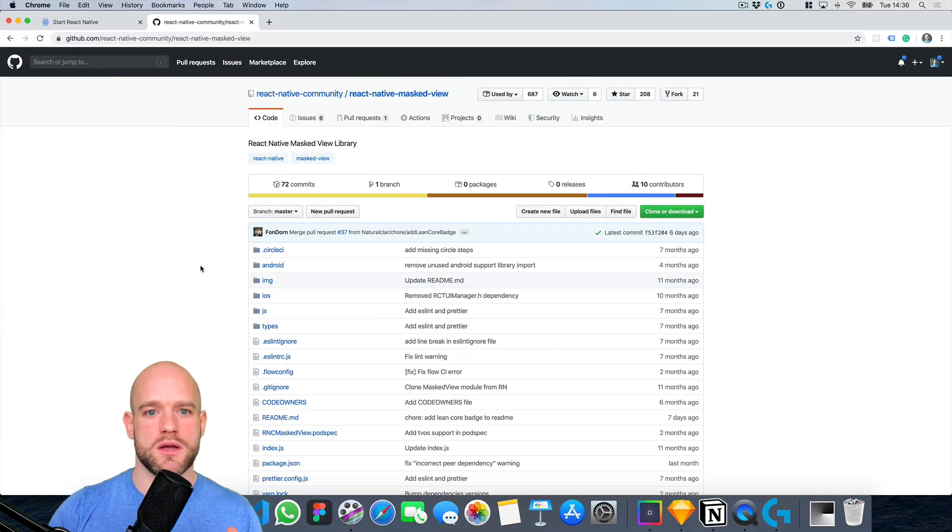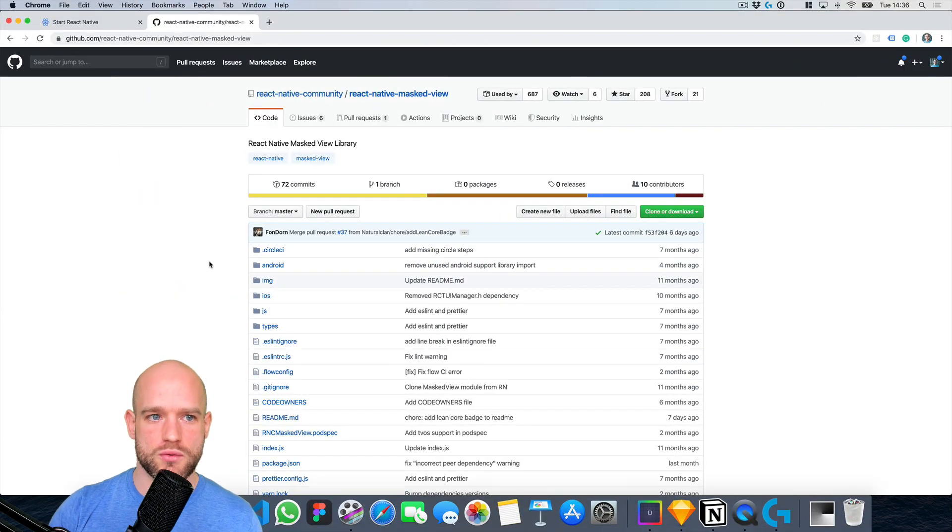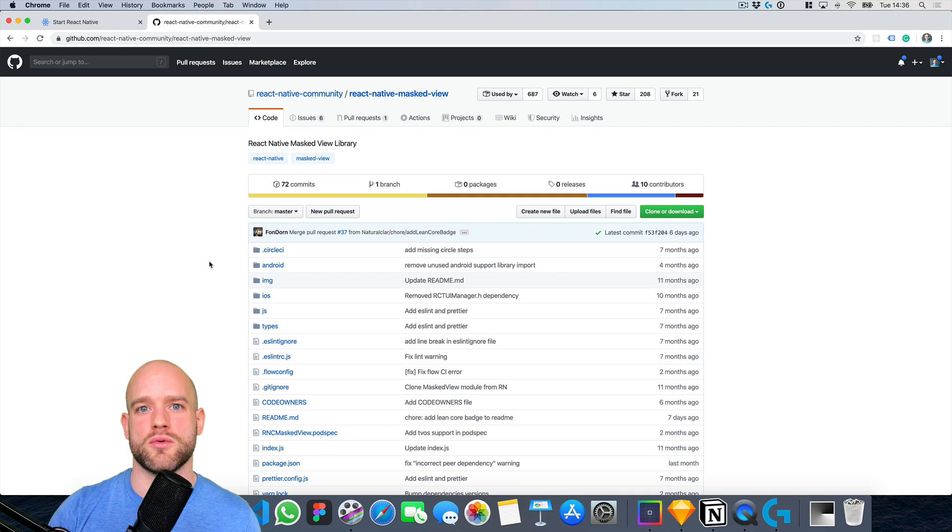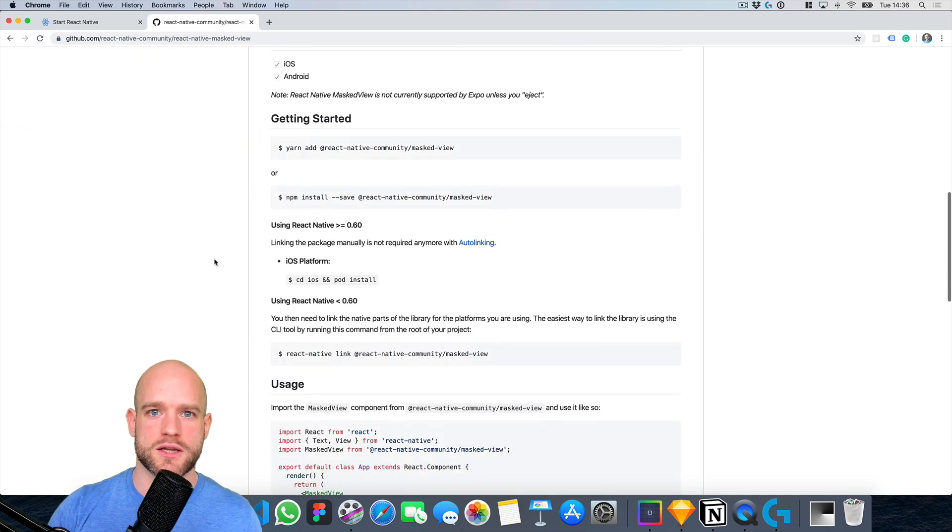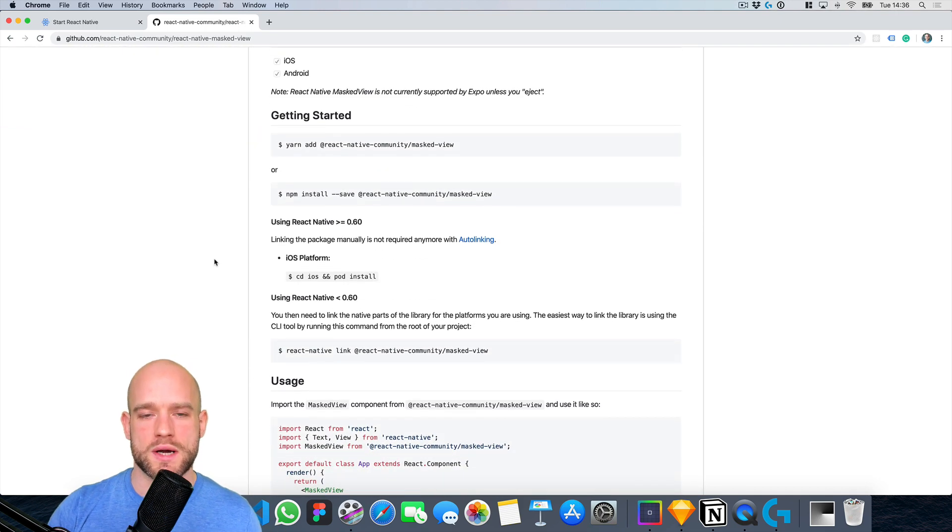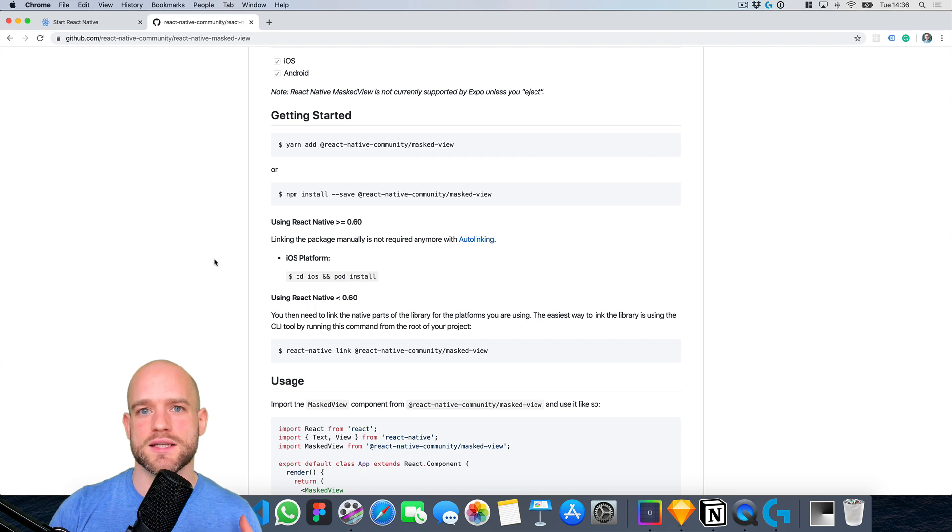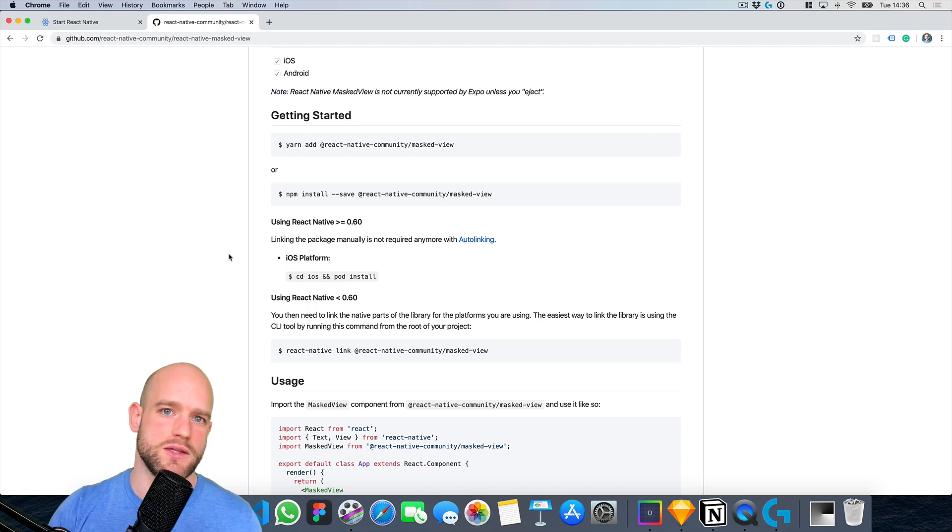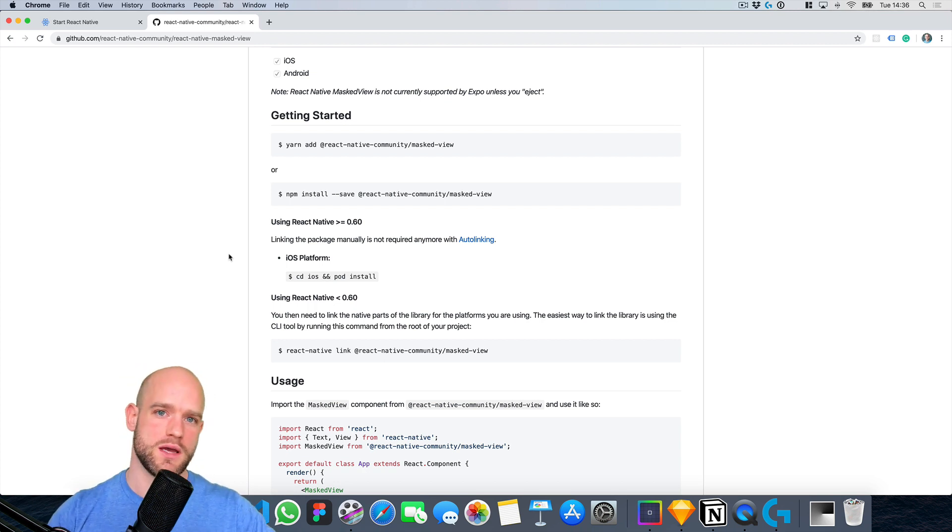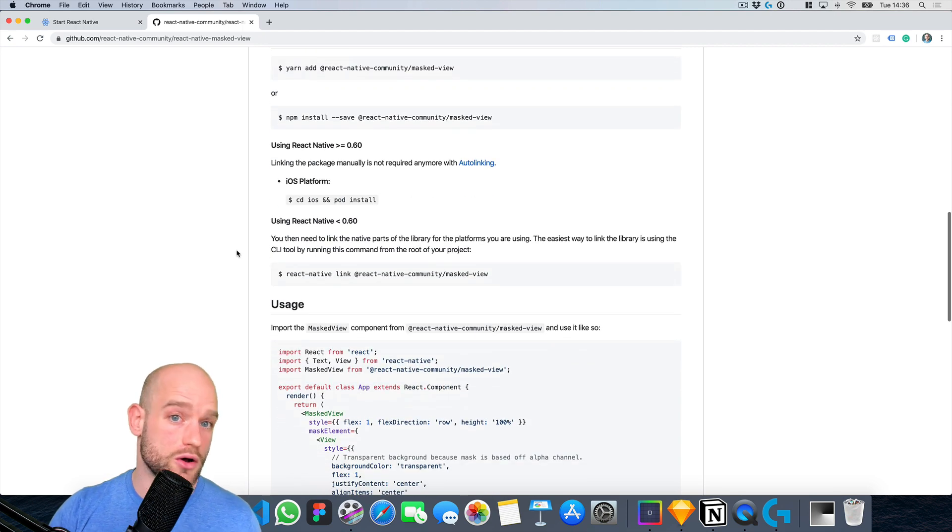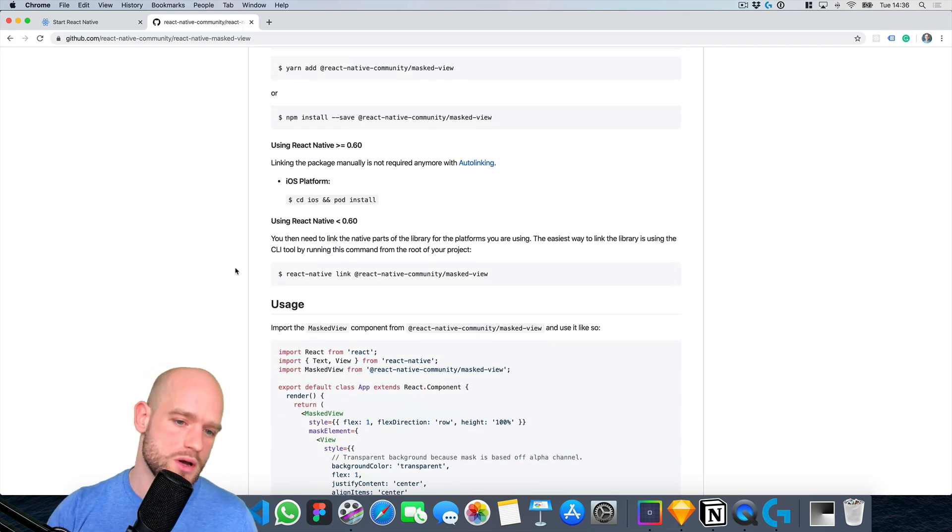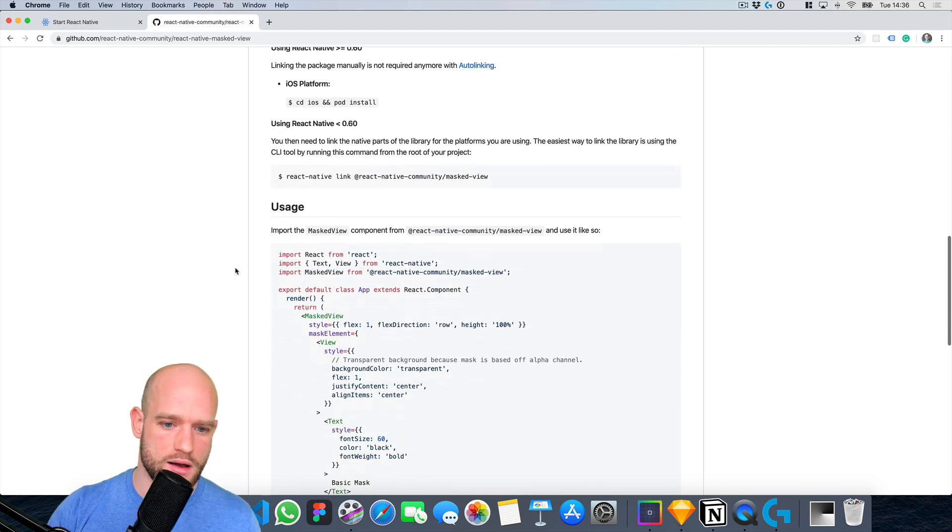So there is this module called React Native Masked View, which is shipped by default with Expo. It works great on Android and iOS. The only caveat is that on Android, you cannot animate the masked element, but if you don't need to animate the mask or the masked view, you are fine.